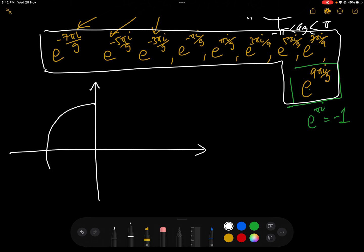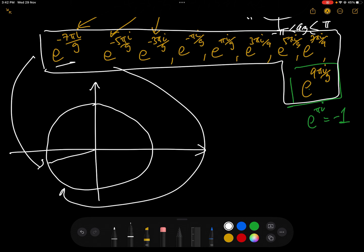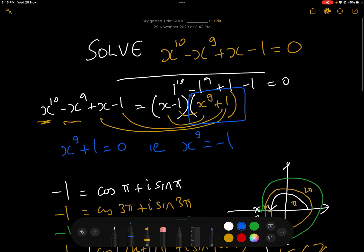What's quite interesting — though not directly related to the question — if we plot those 9 solutions on the Argand diagram on the unit circle, since the modulus of every one of them is 1, and join them up, we actually end up with a regular nonagon. Just a little bit of trivia!